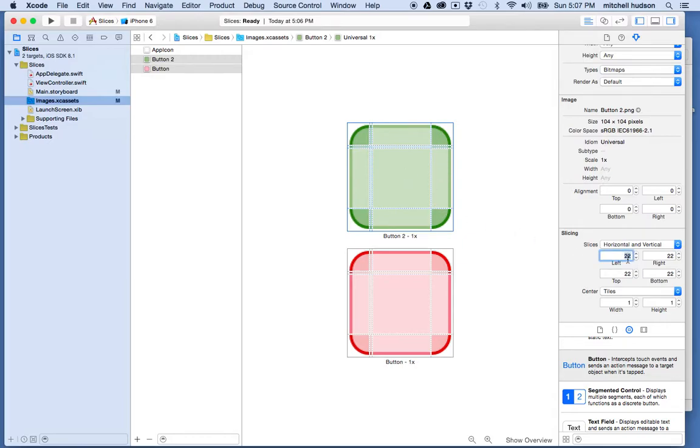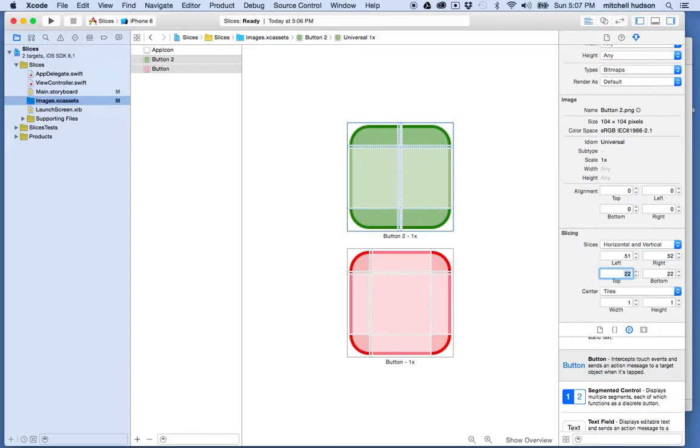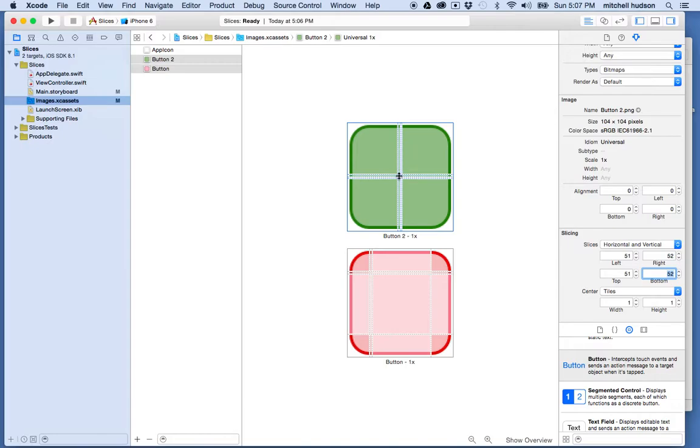So maybe if I want the slices to go halfway across here, since this is 104 wide, maybe I'll set that to 52. And I'll make this 52 and 52 and 52. And you can see it adjusts the number here. I think you have to have like one pixel between the two. So that'll be my slice there.